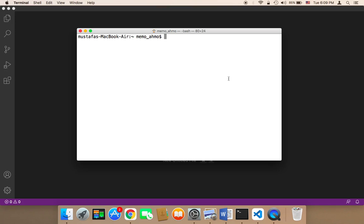So the first thing that we need to do is install Django. And to install Django, you need to open up your terminal if you are a Mac user. If you are a Windows user, you need to open up your cmd.